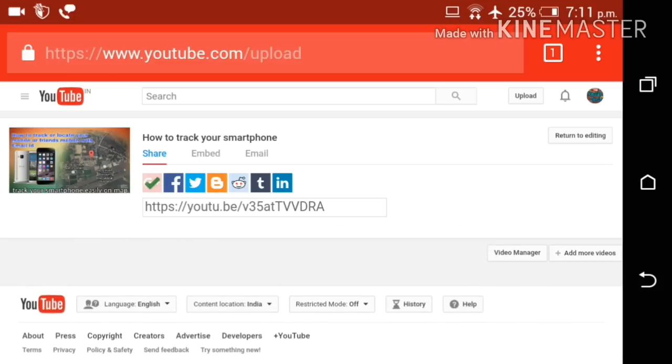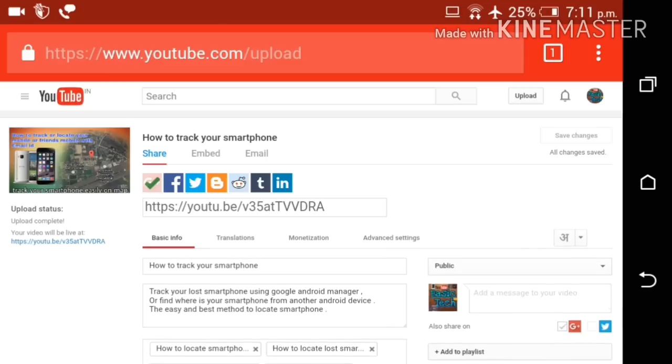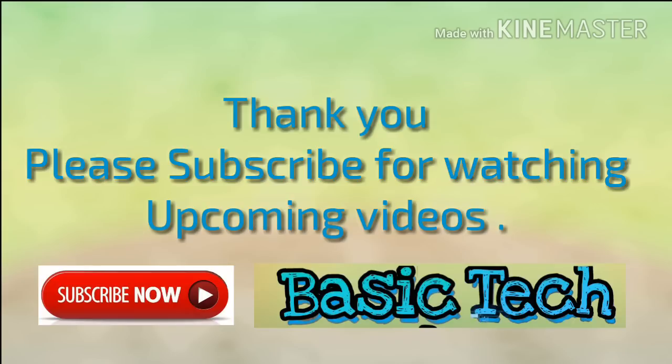Now my video is published in HD. You can also upload your video in HD from your Android device. Thank you.